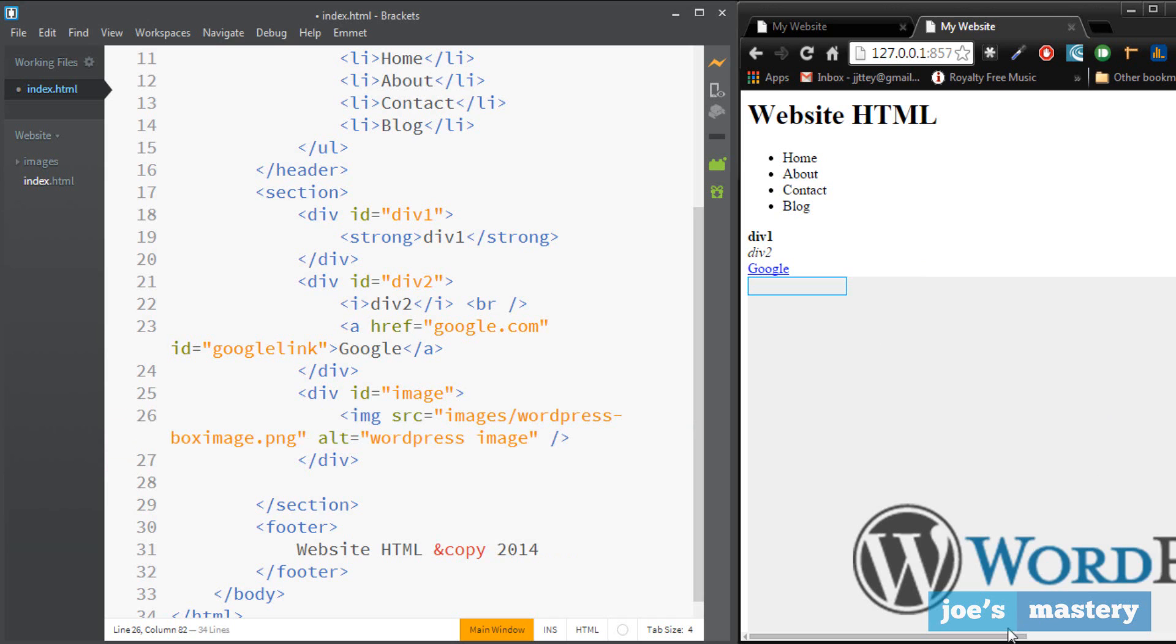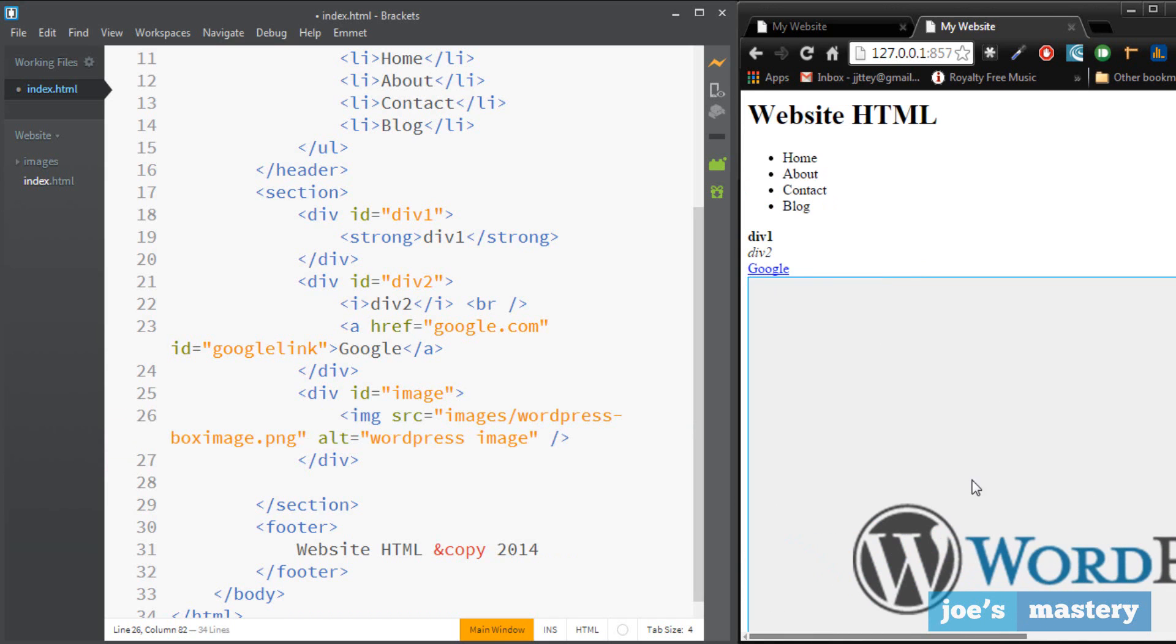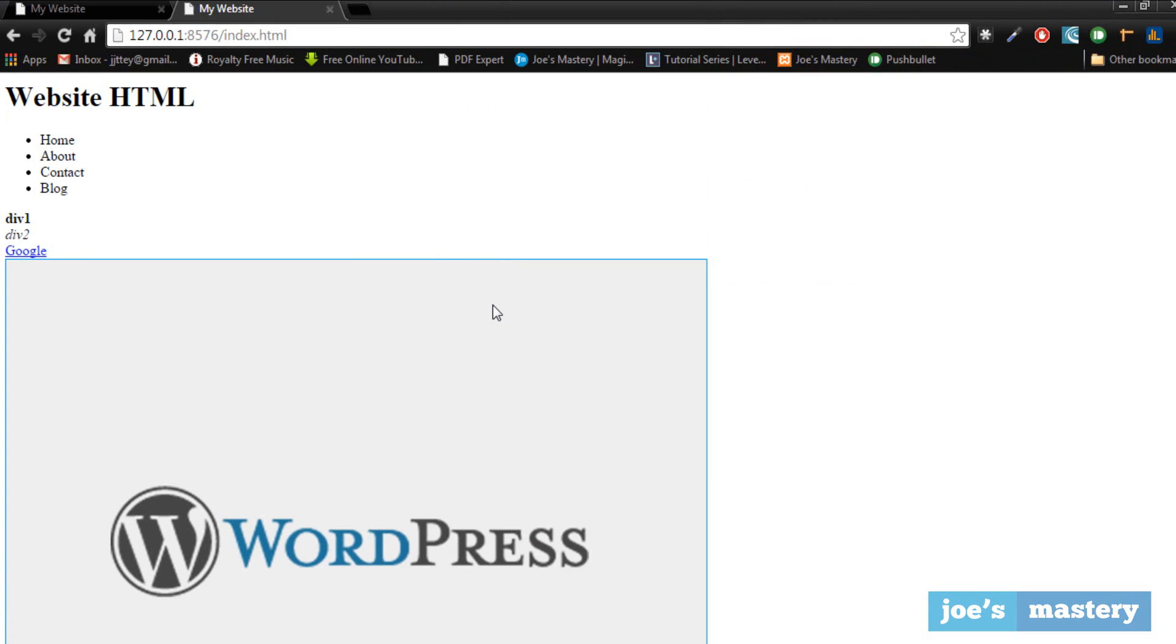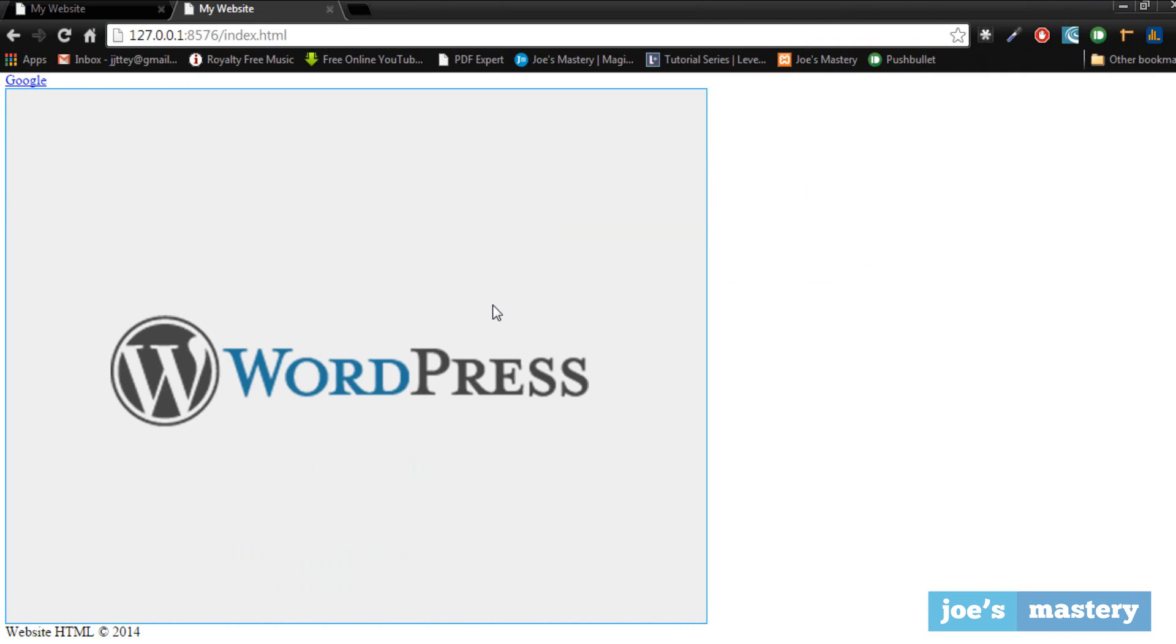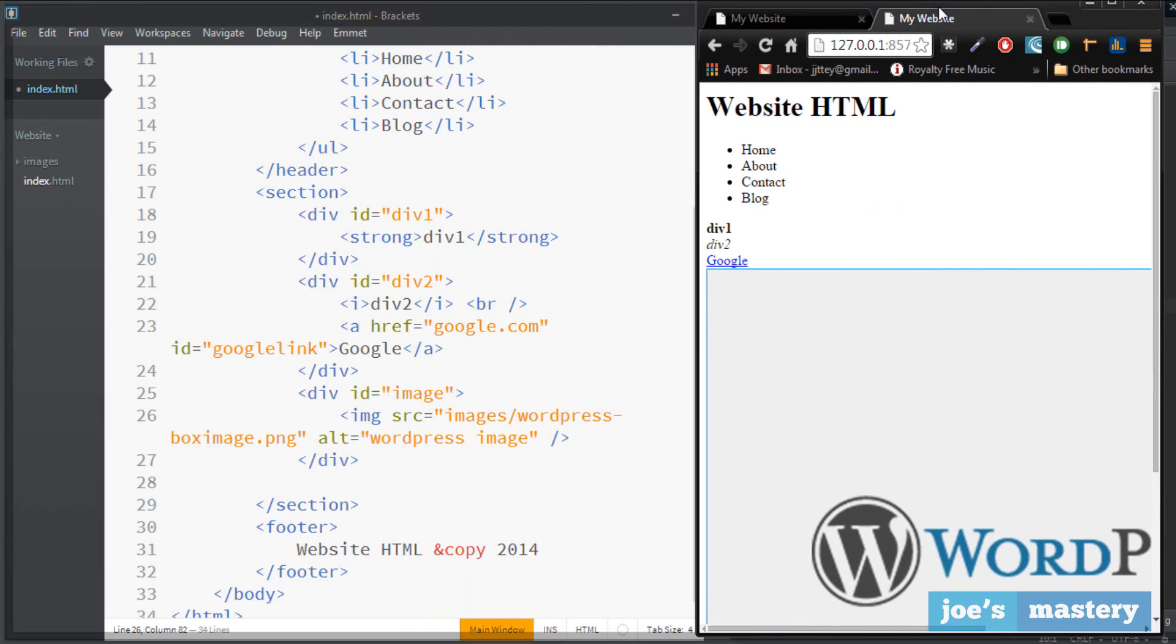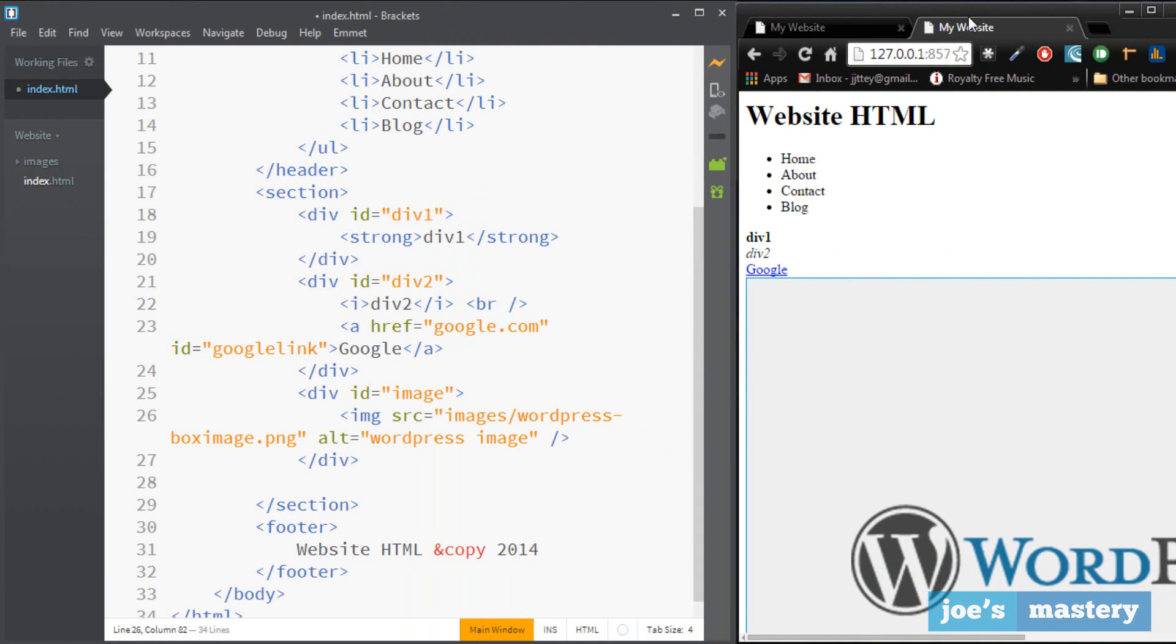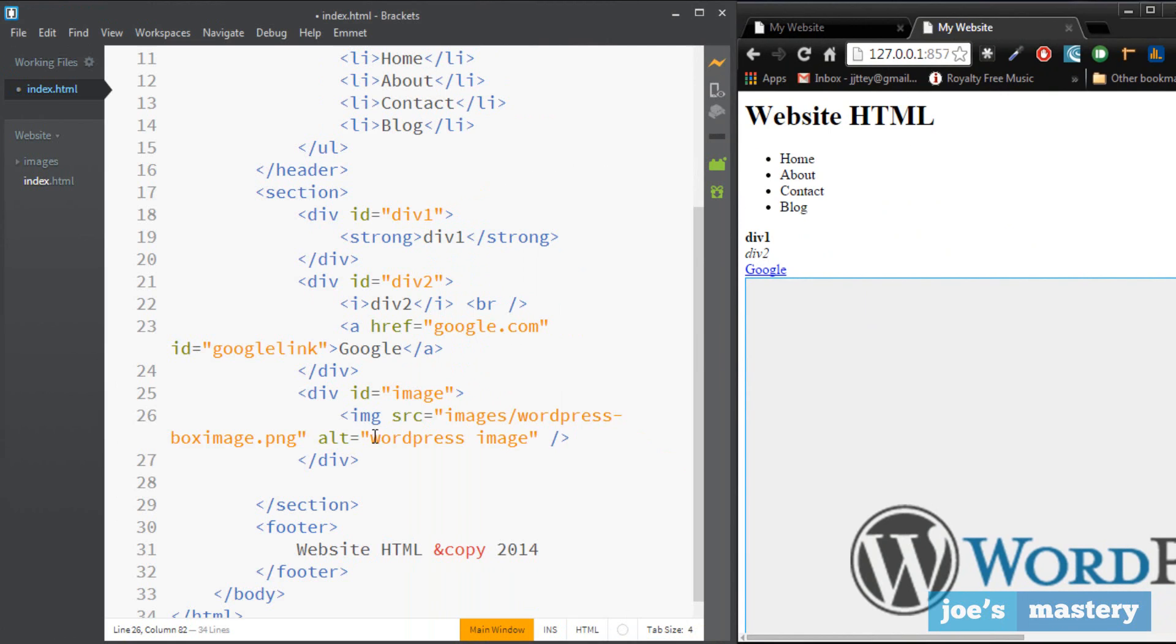So let's close that off and now as you can see here our image is loaded on our website right there. You can see it's pretty big but that's fine.